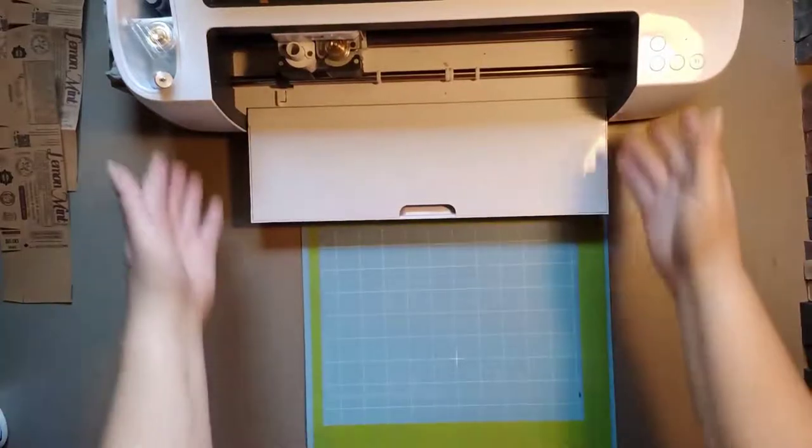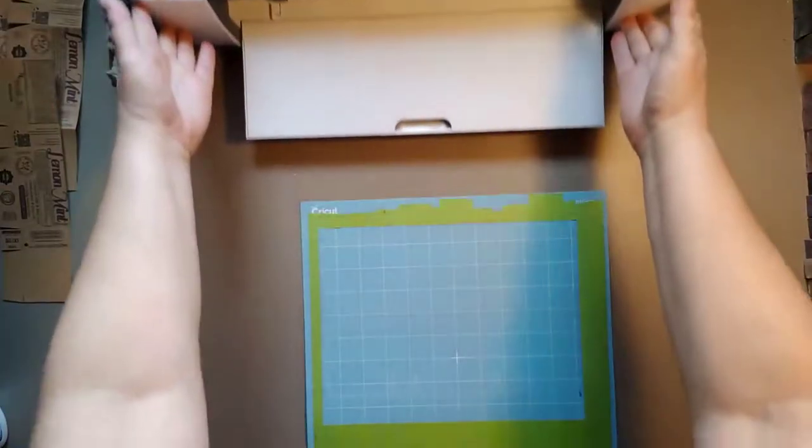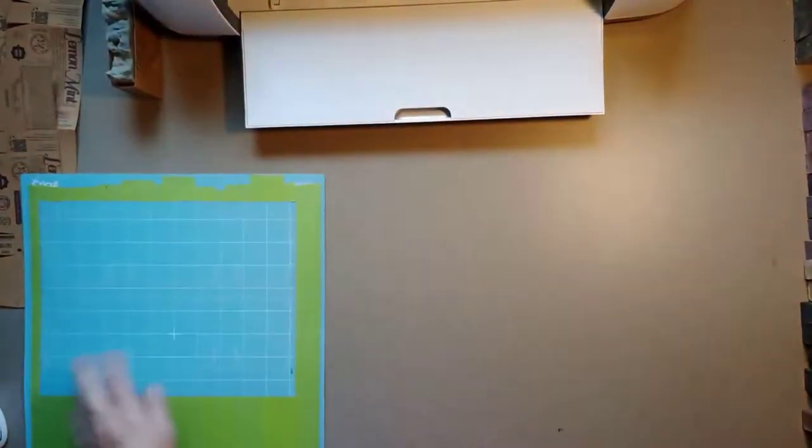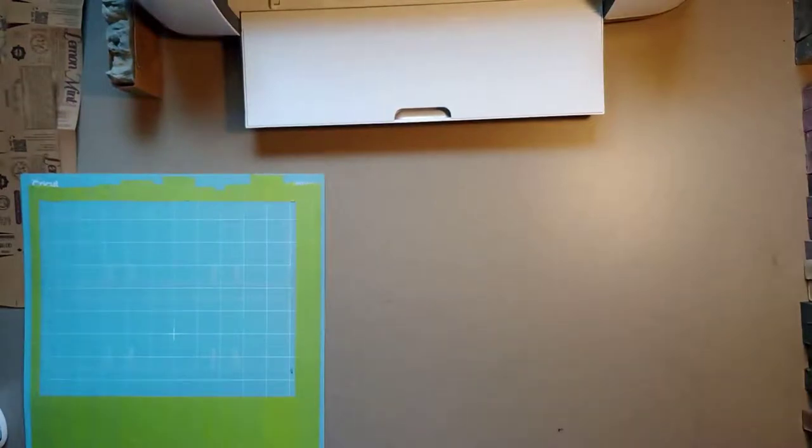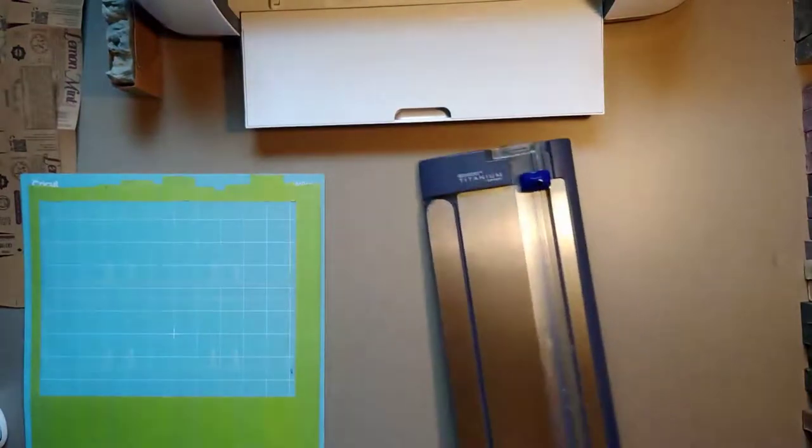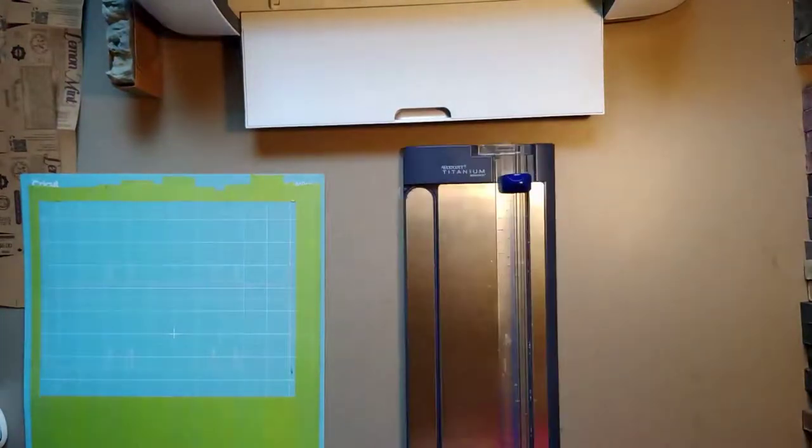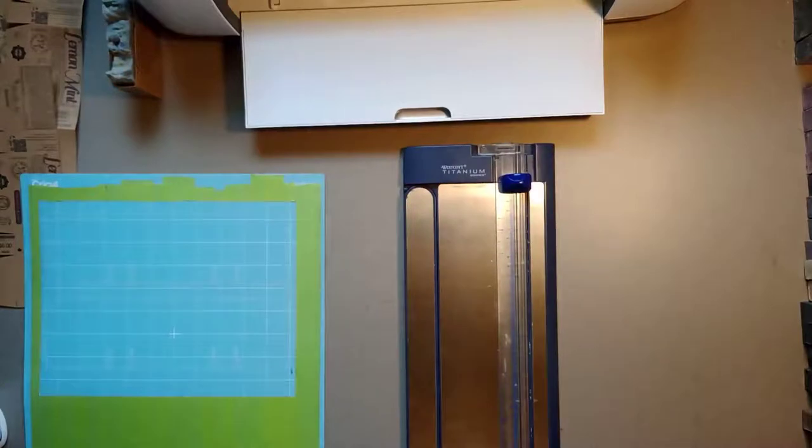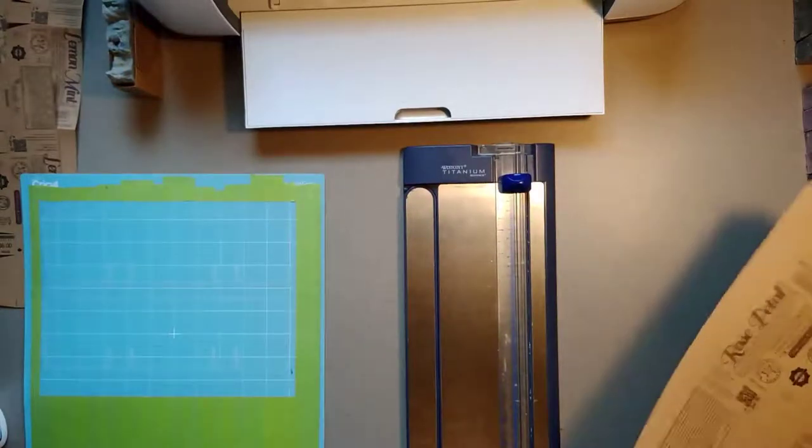Okay, now what we're working on today is I'm doing some print labels up. First of all, I want to show you the old way, the way I used to make my print labels.